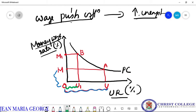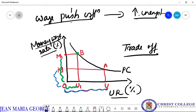When the unemployment rate is lowered, what happens to the money wage rate? Money wage increases to OUM level. So either the unemployment rate or the money wage rate should be compromised in order to make a stable situation in the economy. We can say that there exists a trade-off between unemployment and the money wages.